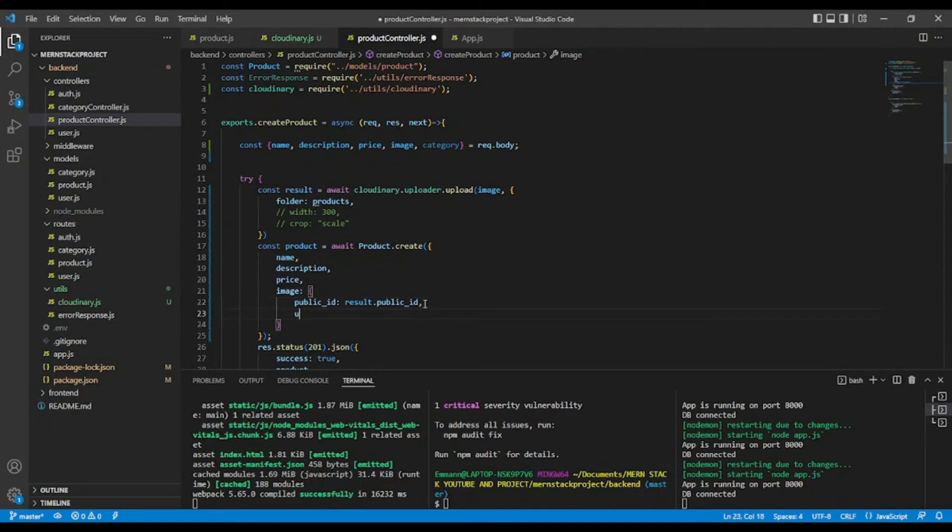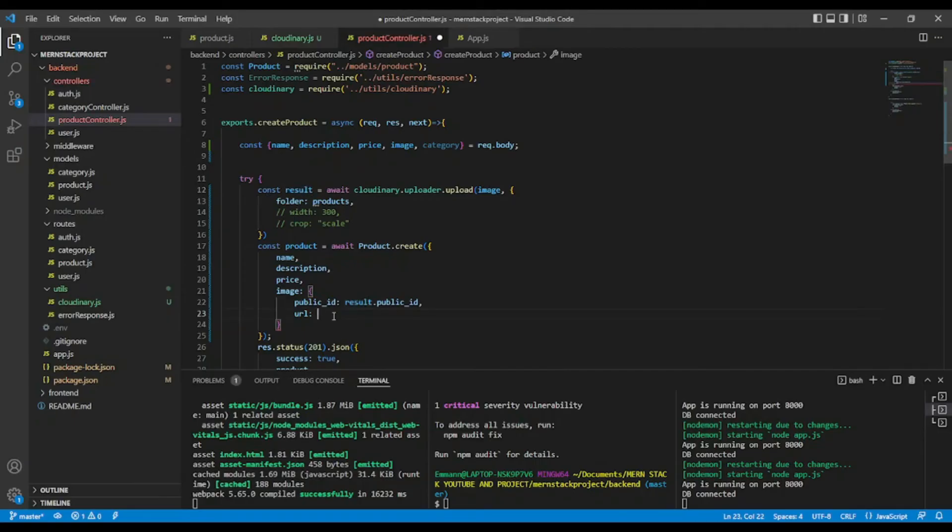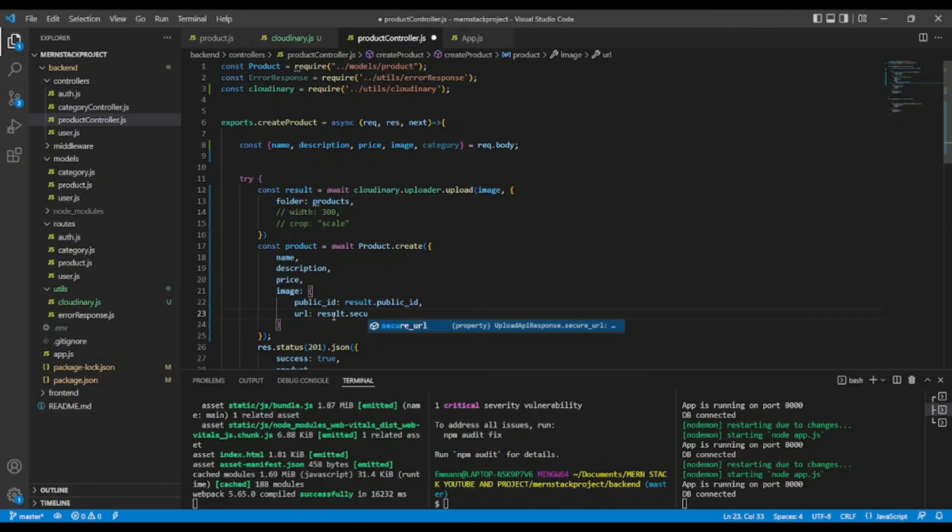Okay, result. And also we will need the URL. Result. Okay, will also come from Cloudinary. Result dot secure URL. Okay, this will come from Cloudinary also.